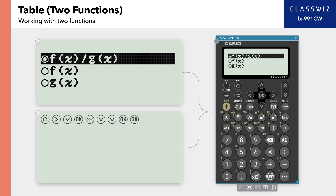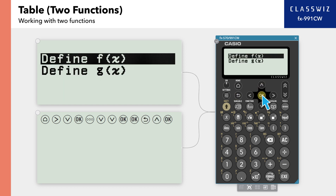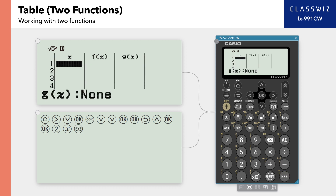Press Back to select Define FX and GX. Here, select Define FX. Now, enter the desired function. In this example, let's enter FX equals 2X. Press the 2 and X buttons to enter 2X. Press Execute to return to the table screen.